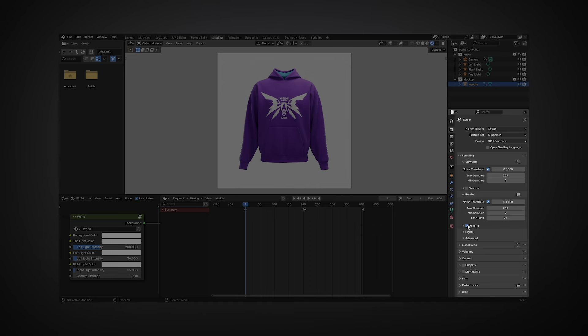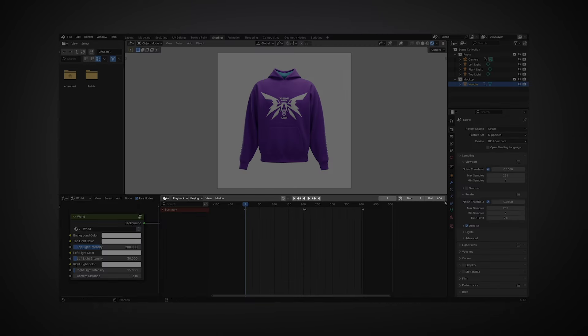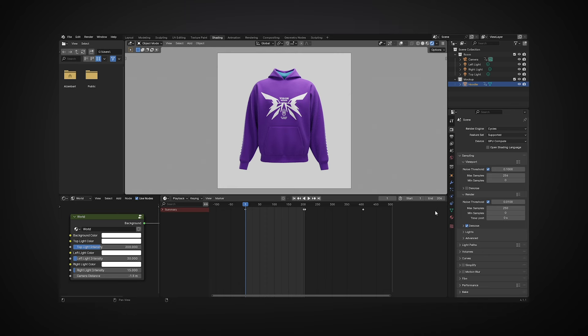You can also enable denoising to reduce noise in your render. For faster rendering time, reduce the number of animation frames. In the Timeline panel, set the end frame to 206. This will leave only one rotation cycle and speed up the rendering time.